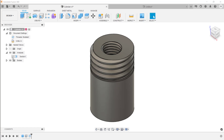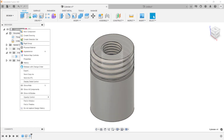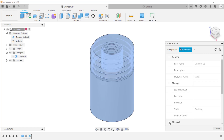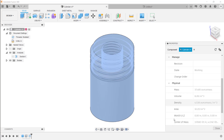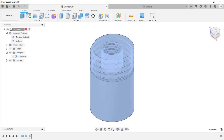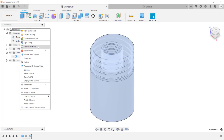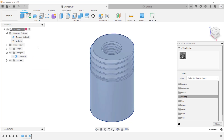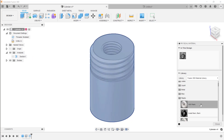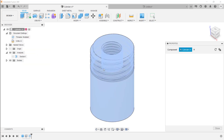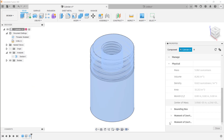To get the mass properties of a component, right-click on the component's name in the browser and click Properties. In the properties dialog box, you can see the material — for example, steel. Scrolling down and expanding the Physical area shows the mass property information. To change the material, right-click the component name and select Physical Material. In the dialog box, select the desired folder, find the material you want, and click and drag it onto the component. The material and mass properties will then be updated accordingly.